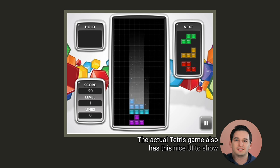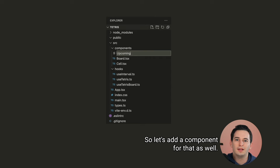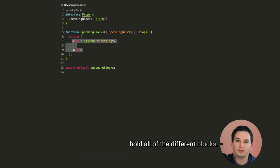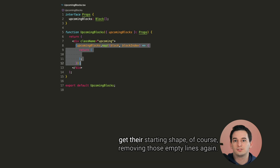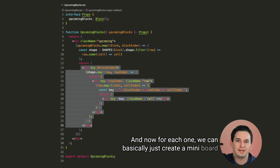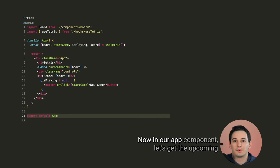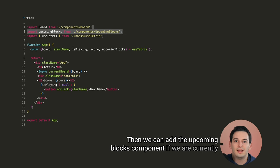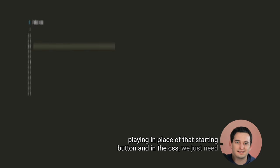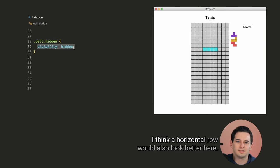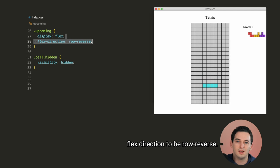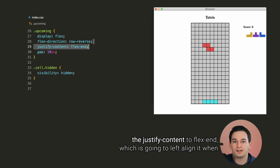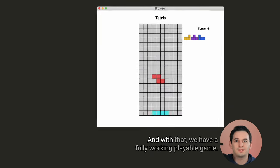The actual Tetris game also has this nice UI to show you the upcoming blocks. So let's add a component for that as well. It can take in the upcoming blocks array as a prop. And then we can make a new div with the class of upcoming to hold all of the different blocks. And then let's just iterate through all of the upcoming blocks and get their starting shape, of course, removing those empty lines again. And now for each one, we can basically just create a mini board and just give these cells that should be empty a hidden class. Now in our app component, let's get the upcoming blocks array from use Tetris. Then we can add the upcoming blocks component if we are currently playing in place of that starting button. And in the CSS, we just need to add a hidden class to make the empty cells actually be invisible. I think a horizontal row would also look better here. So let's make upcoming a flex container and we can set the flex direction to be row reverse. This is going to put the next block on the left closest to the board. We can also add some gap between all of the blocks and set the justify content to flex end, which is going to left align it when we have the reverse direction.